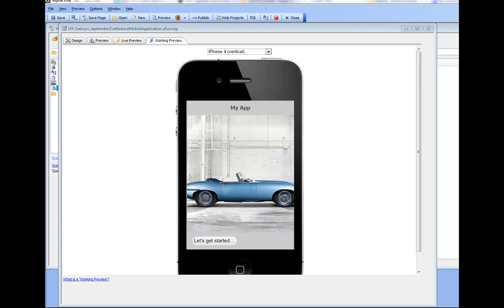In this video, we're going to show step by step how the sample mobile application that we've shown in previous videos is built.